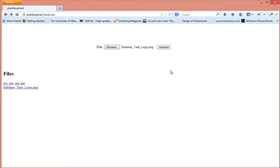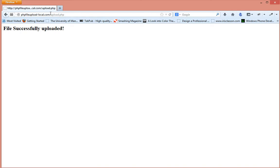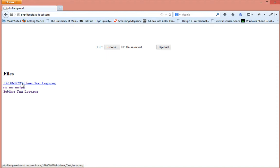Let's select the same file that we had uploaded in the previous videos which is Sublime Text, and actually click on upload. And as you can see, file uploaded successfully. So that was the same file.